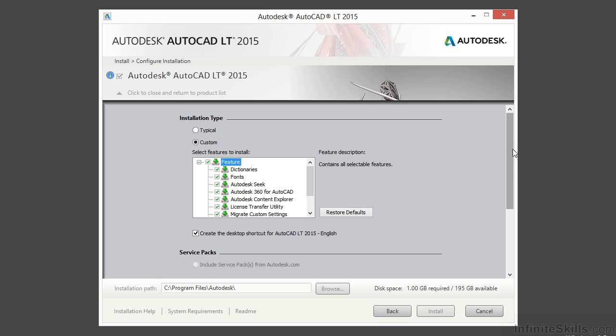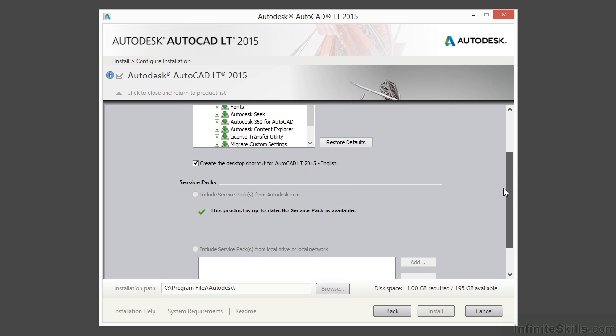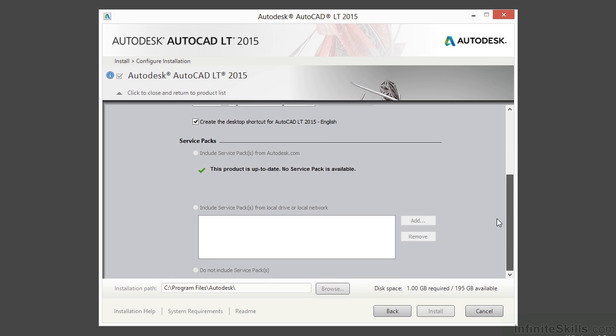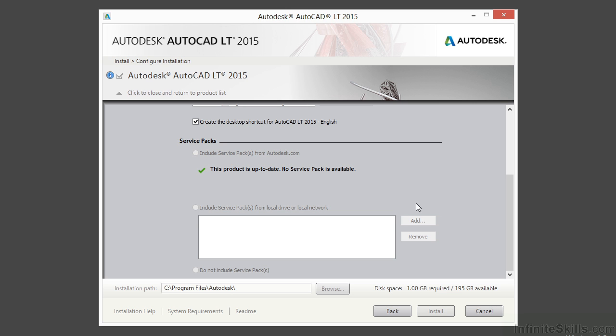So we can scroll down now. Make sure there are no updates or service packs. AutoCAD LT 2015 is relatively new right now, so there are no service packs. But if there are, it would tell you, hey, they're here and I suggest you include them.